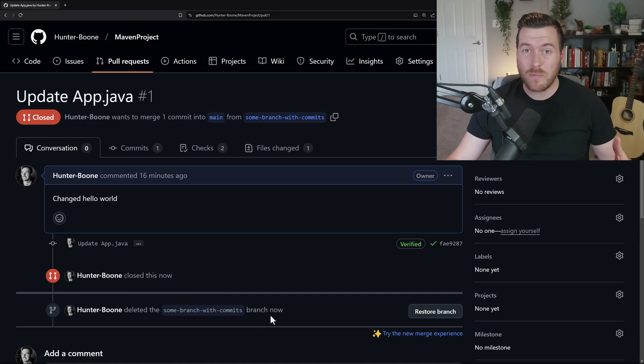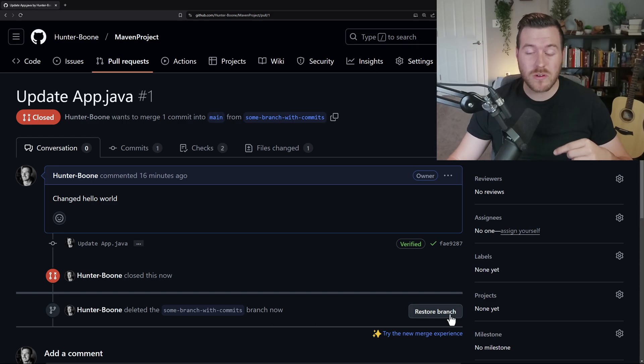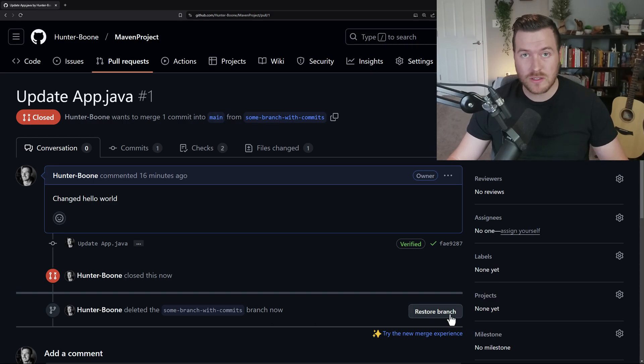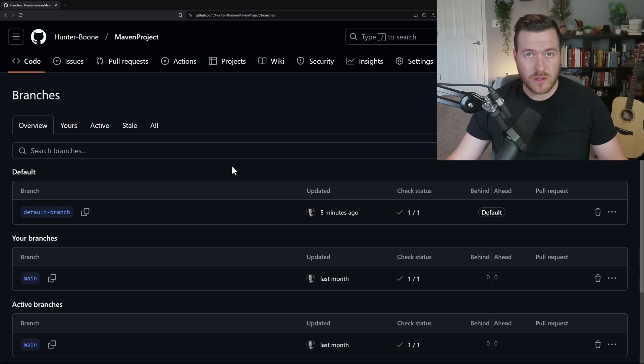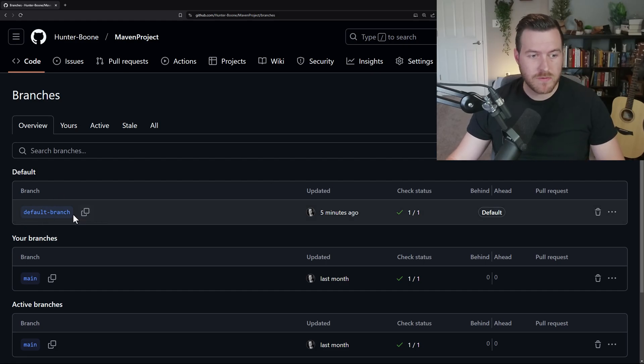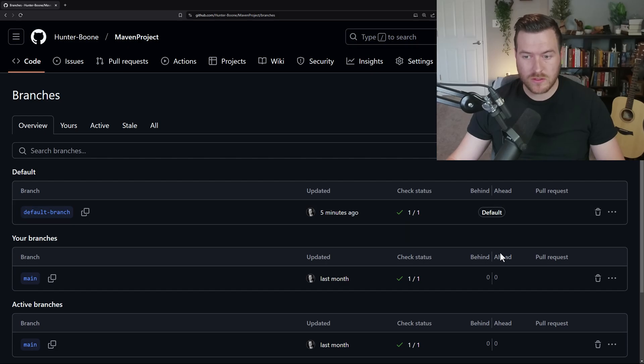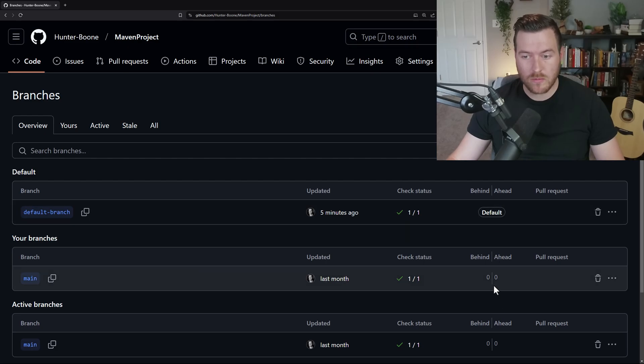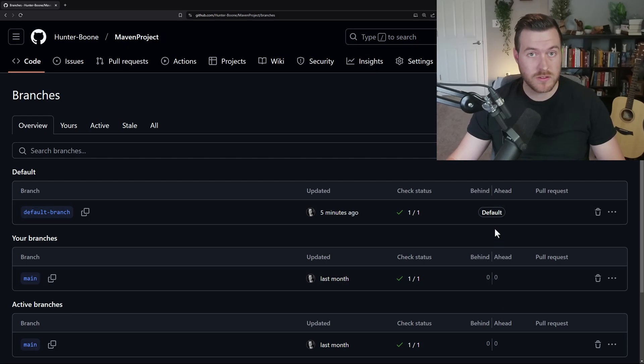Since we did open up a pull request, we can actually restore this branch if we wanted to come back to it later. The last one that I want to show you is trying to delete a default branch. You can see that we have this default branch here and it's set to be default. So all of the other branches are behind or ahead a certain number of commits.